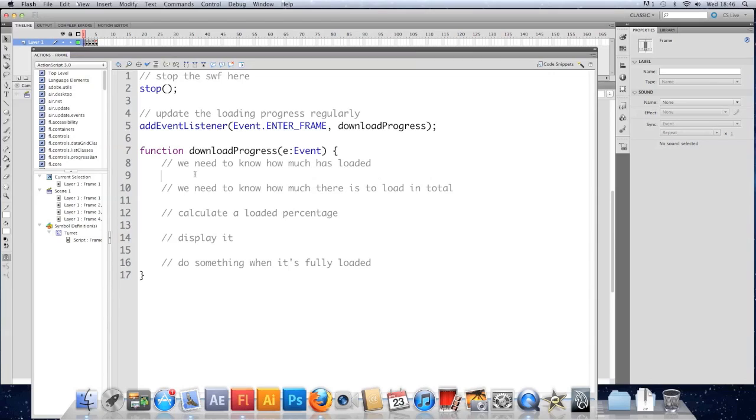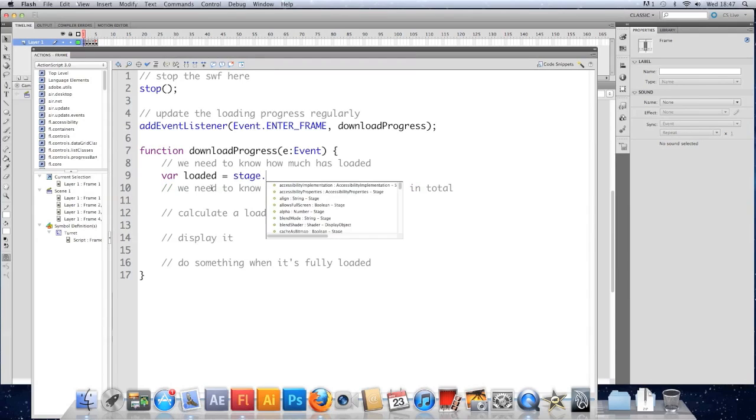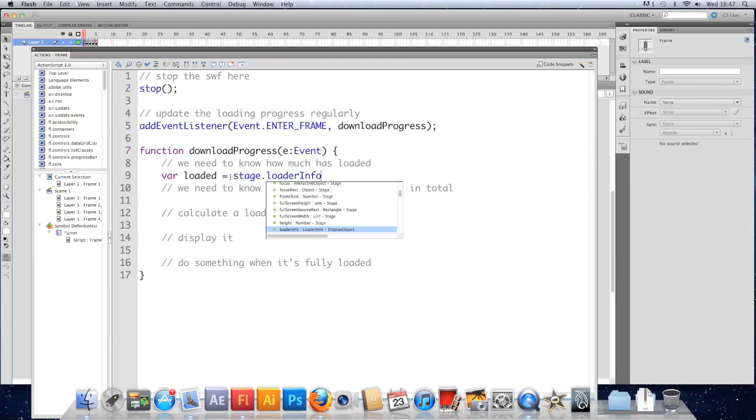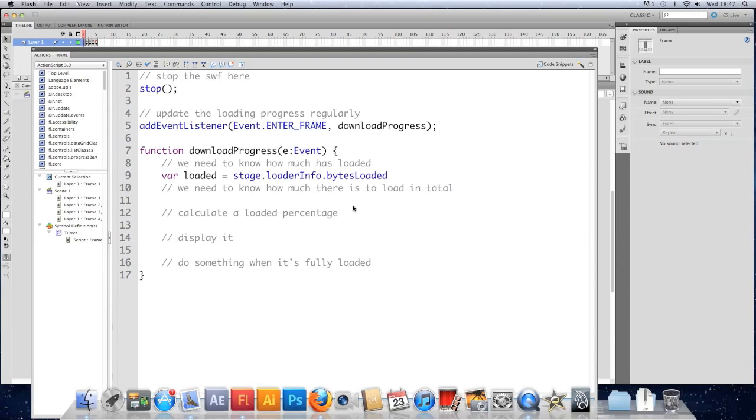Start with the first one. We need to know how much is loaded, and I'm going to store that in a variable. So I'll have a var called loaded. It's going to be a number representing the amount of bytes that have been loaded since the download started, and I'm going to get it from the stage object. So I'm going to type stage dot, and to get to it we need to go to the loaderInfo of our stage. Type another dot to get to the properties of the loader info, and we want the bytesLoaded. That tells us how many bytes have been loaded so far.